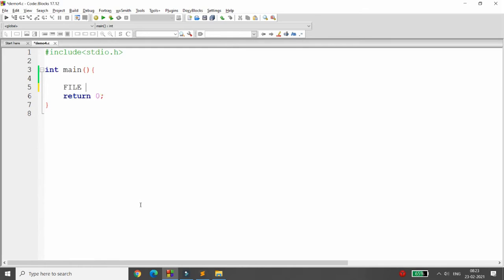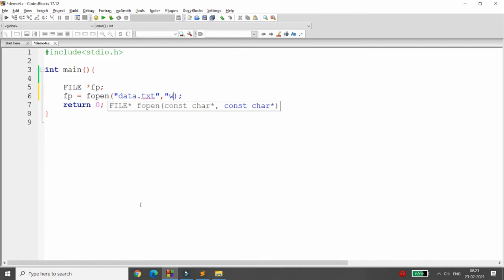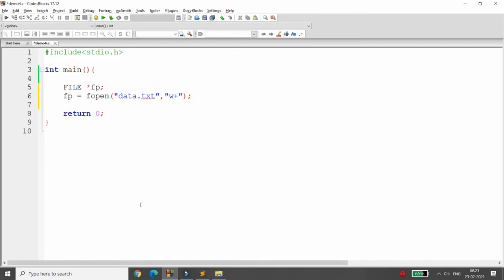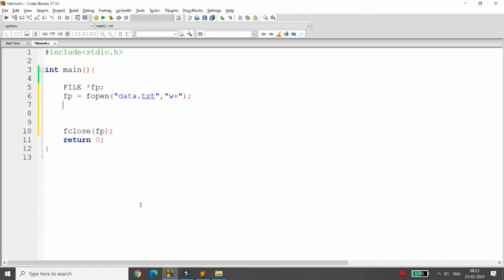Let me explain how we can use both functions. First, declare the file pointer — for example, fp. Then open the file: fp = fopen("data.txt", "w+"). I am using write-plus mode because I want to first write to the file and then read back the same content. At the end, close the file.